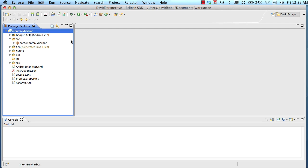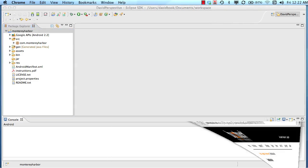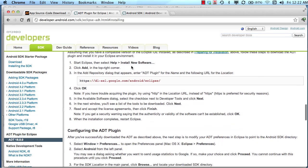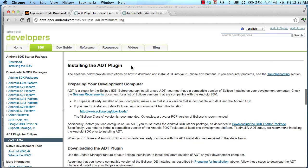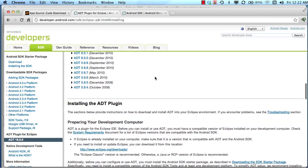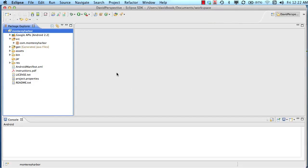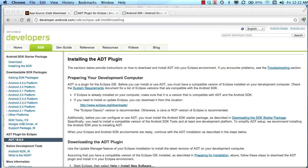Eclipse by itself doesn't have any understanding of what Android is. So what Google did is they created an ADT — Android Developer Tool — that works inside of Eclipse. I've gone to Google and searched for installing the ADT plugin. This is a tool that works in conjunction with Eclipse to help you manage the Android development process.